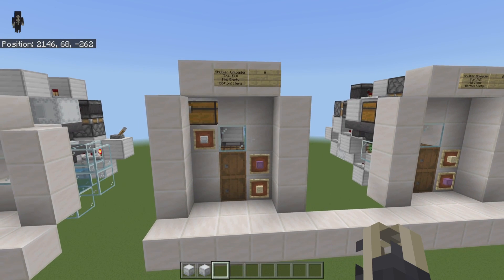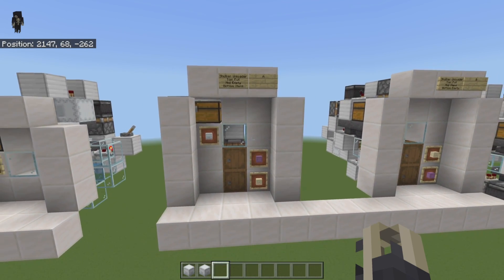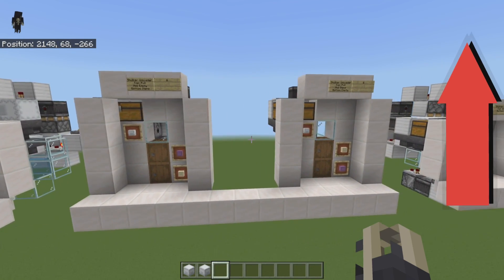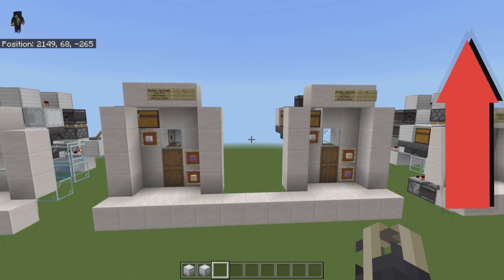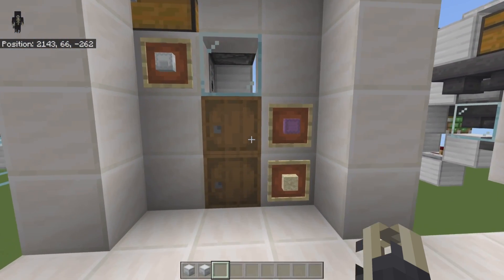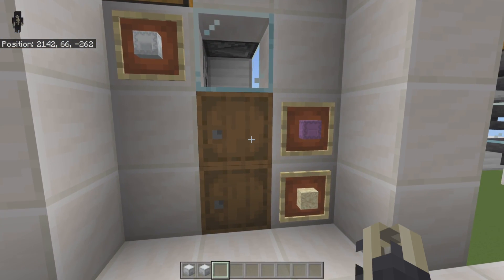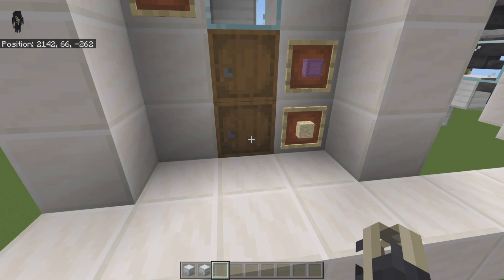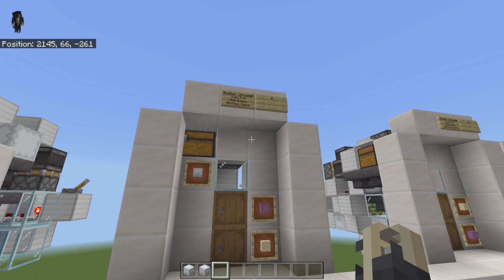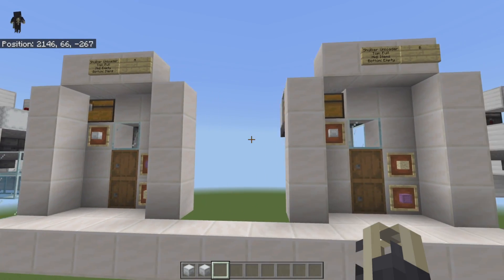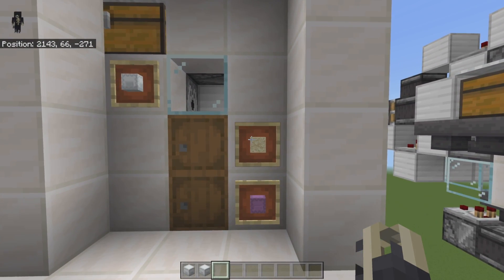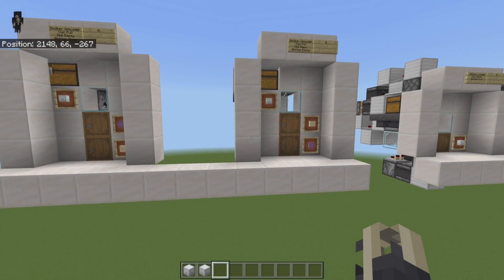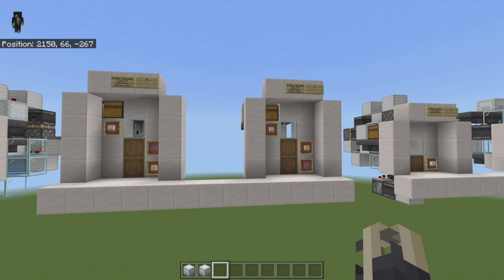This is the hopper line shulker box unloader Version A. There is a Version B right next door — the difference between the two is where your shulker boxes and items go. In Version A, shulker boxes go to the top and items to the bottom. In Version B, shulker boxes go to the bottom and items go to the top. You literally have a choice of which hopper you want your items and shulker boxes to go into.